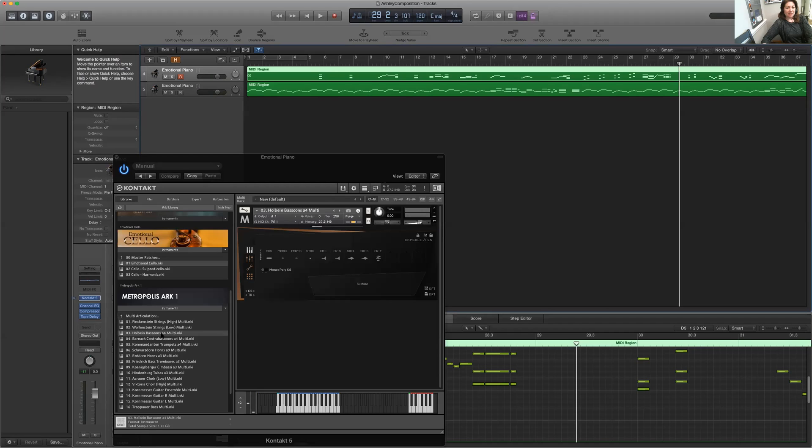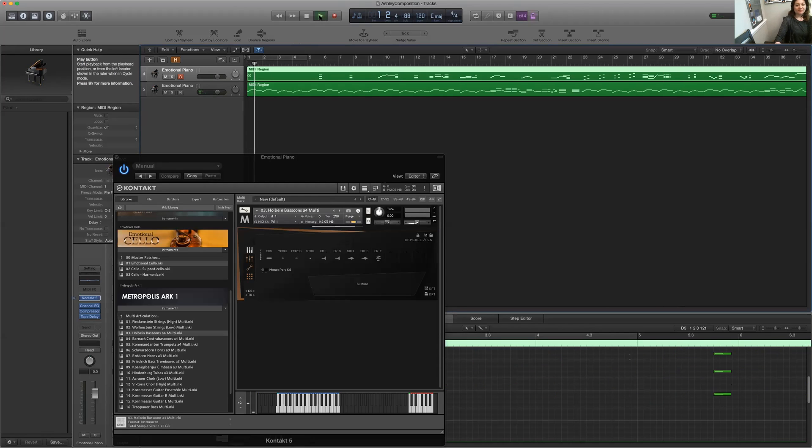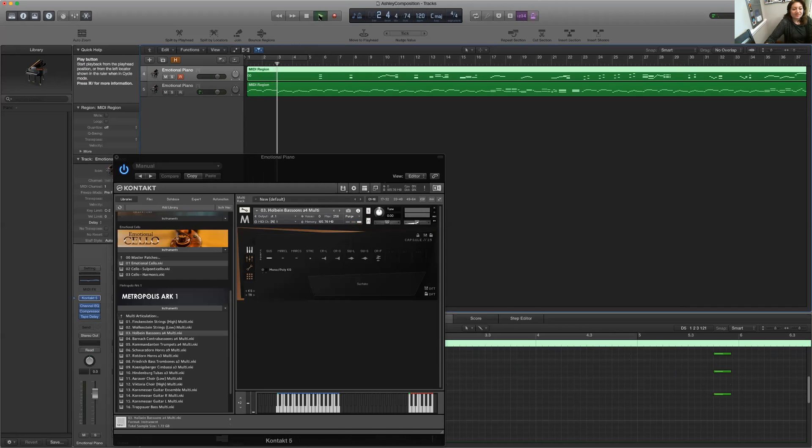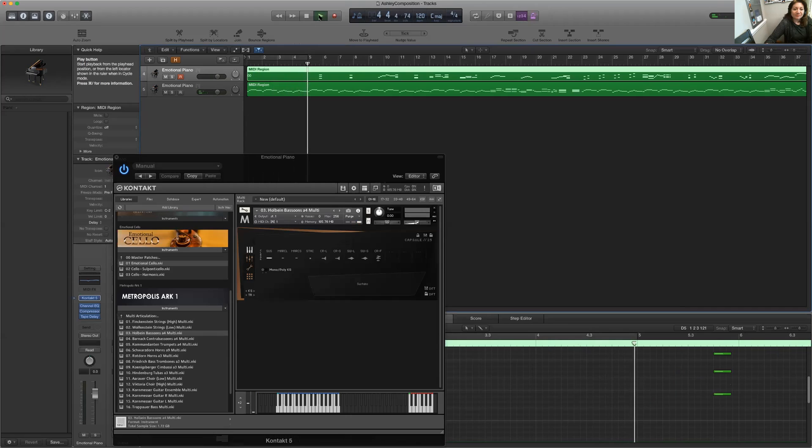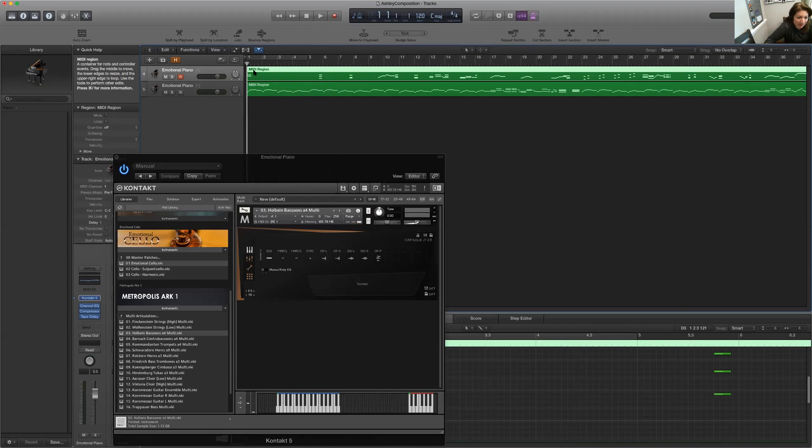I like the low stuff. So this may be a little too high for that. But let's see what it sounds like. That was too high for the bassoons.